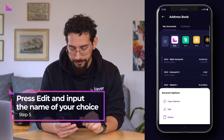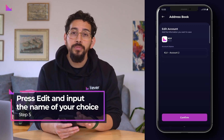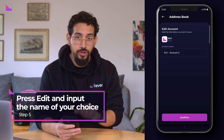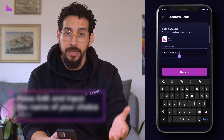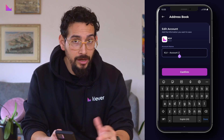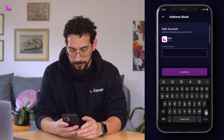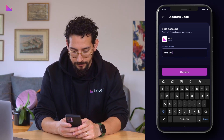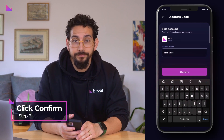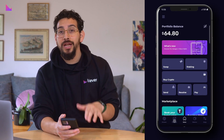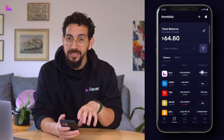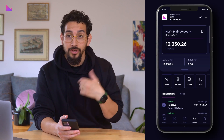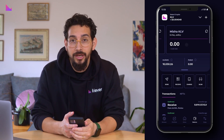Now press edit. Here you can input the name of your choice. We will simply input Misha K5 as a test. When done, click confirm. You can also click on your specific account showcasing your new name.